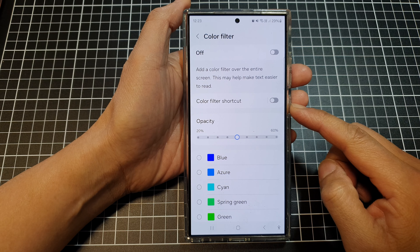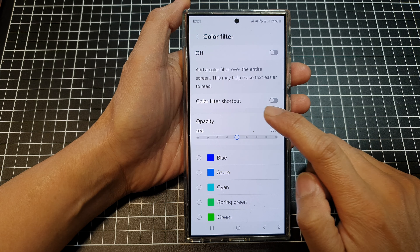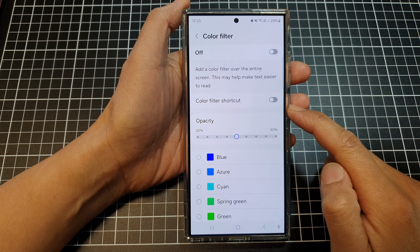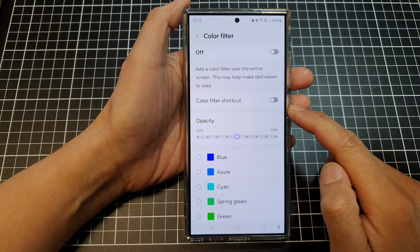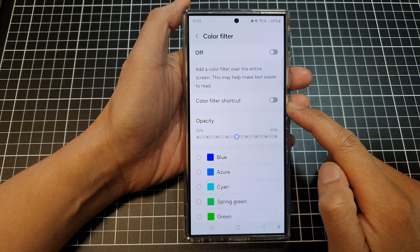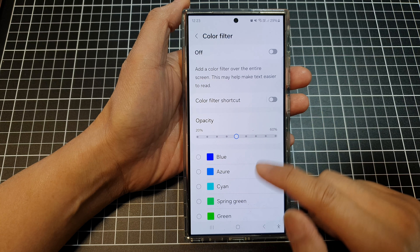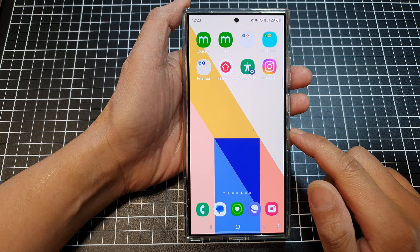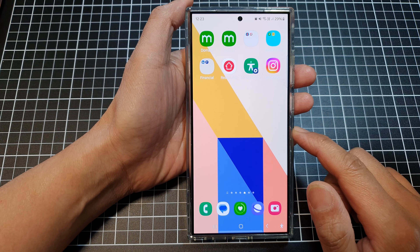How to turn on or turn off color filter shortcuts on a Samsung Galaxy S24 series. First, tap on the home button to return back to the home screen. On the home screen, swipe down at the top, then tap on the settings icon.